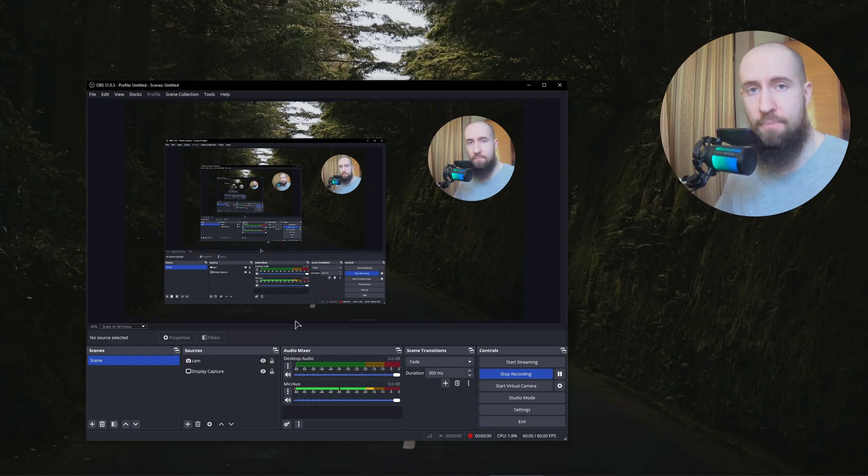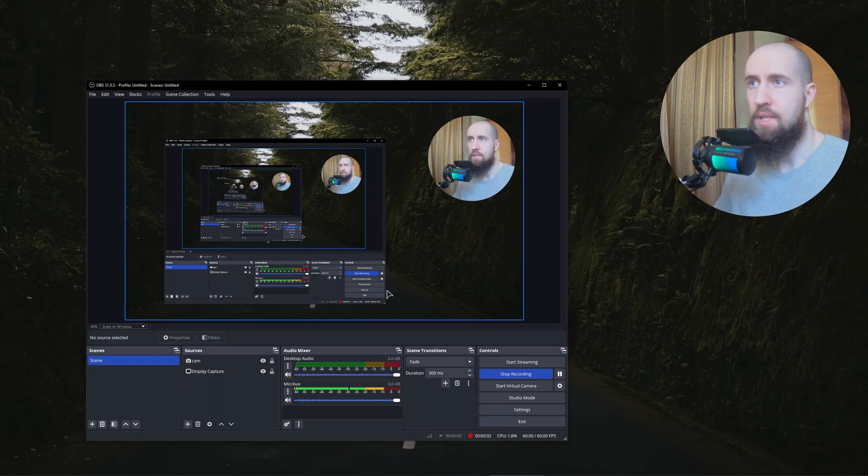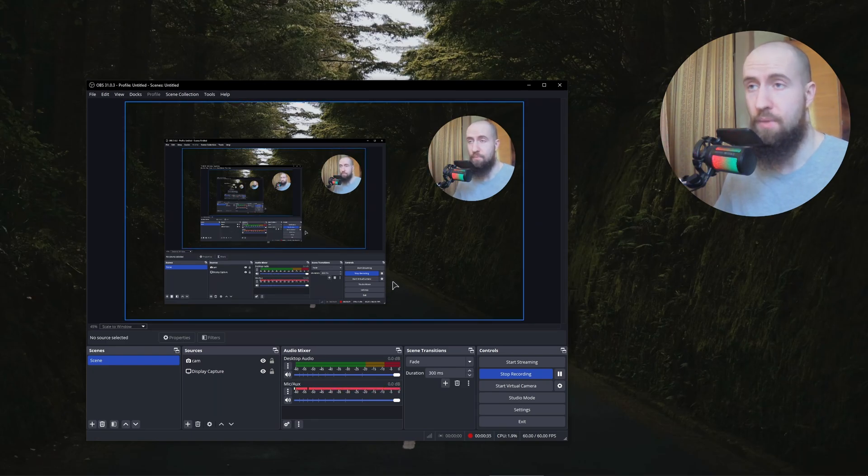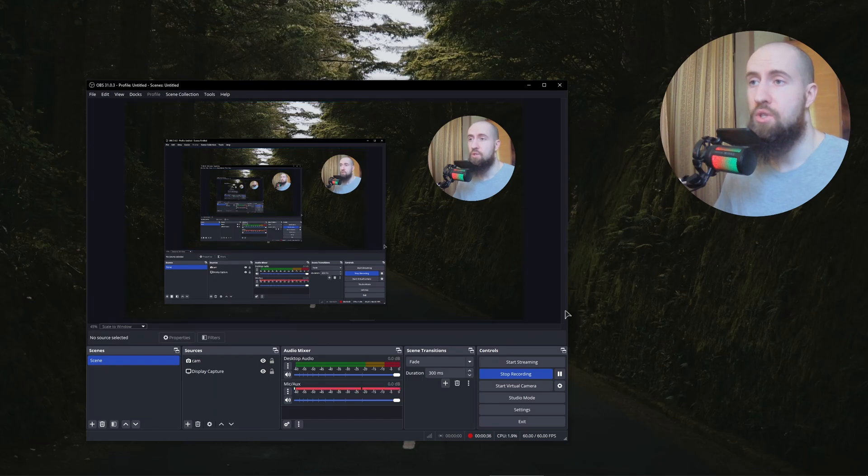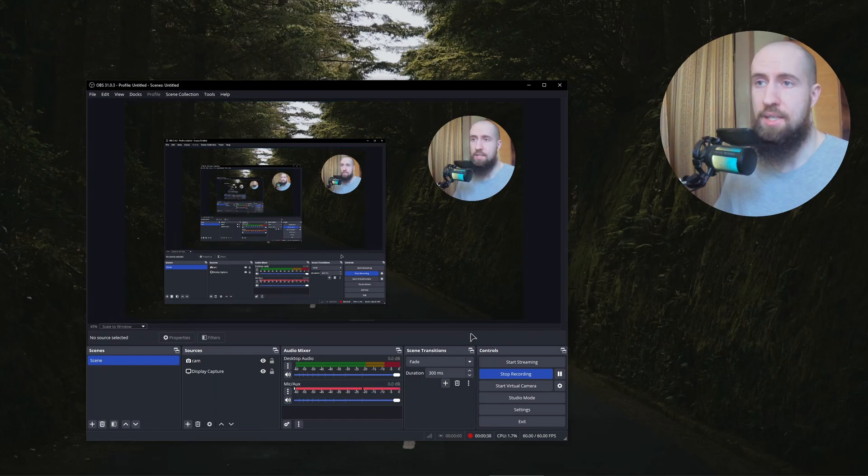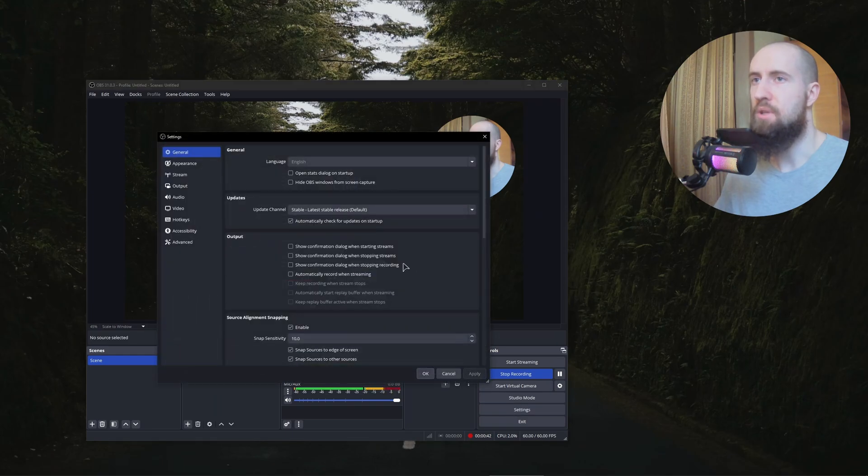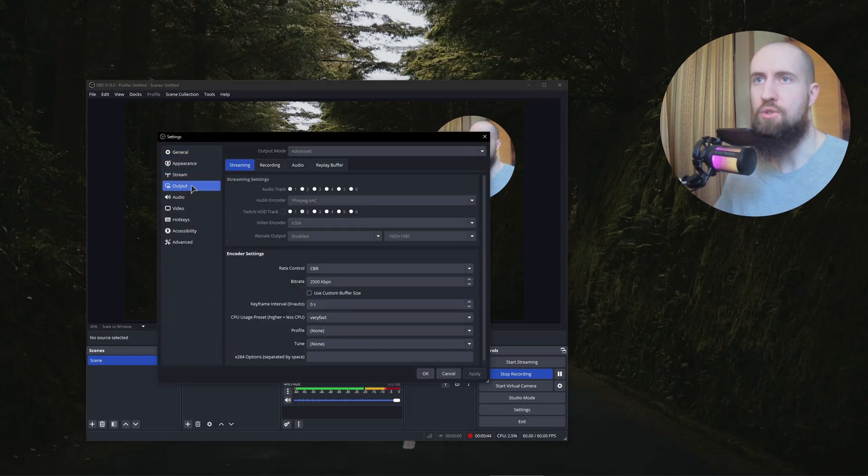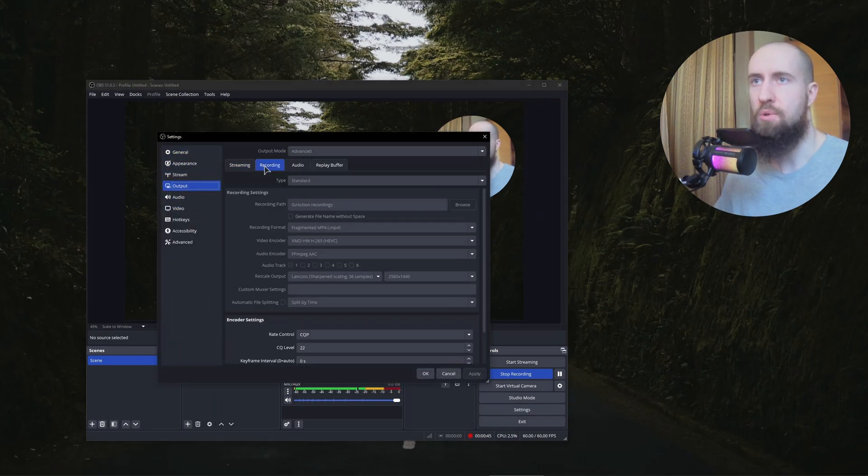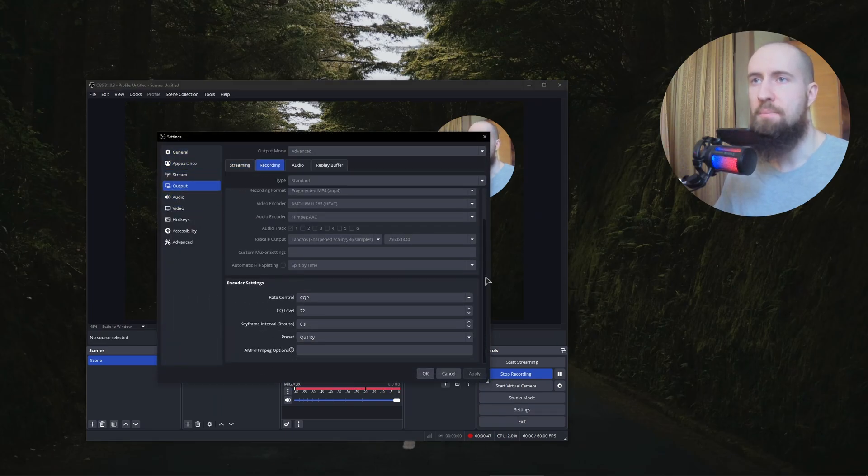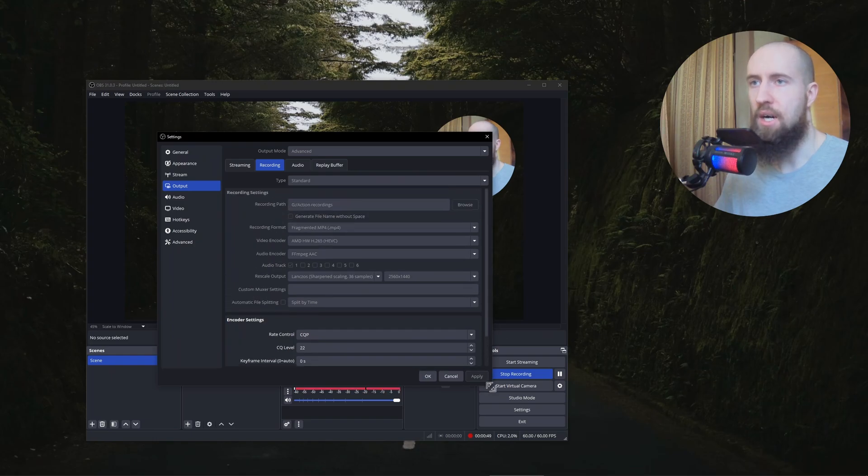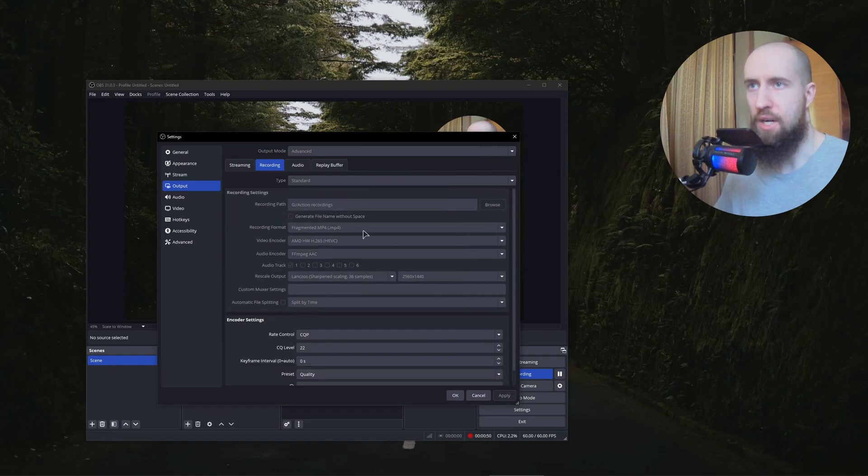If you get the error on your GPU, the reason is often very simple. In order to use certain encoders in OBS, for example if I go to the settings and I go to output and recording, as you can see my recording settings are as follows.